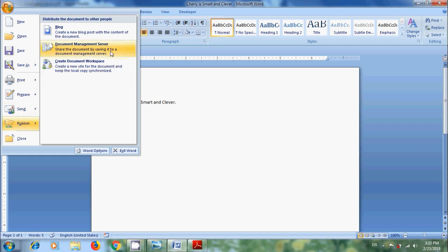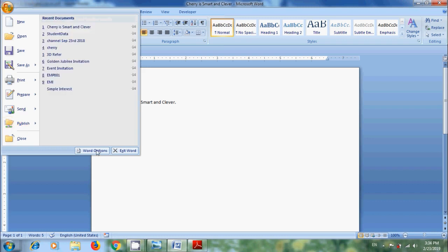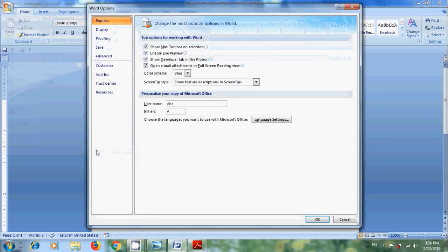From here we can share the file with Document Management Server, create a new site for the workbook, and keep the local copy synchronized. And finally, at the bottom, we will get Word Options. We will learn about this in coming tutorials.